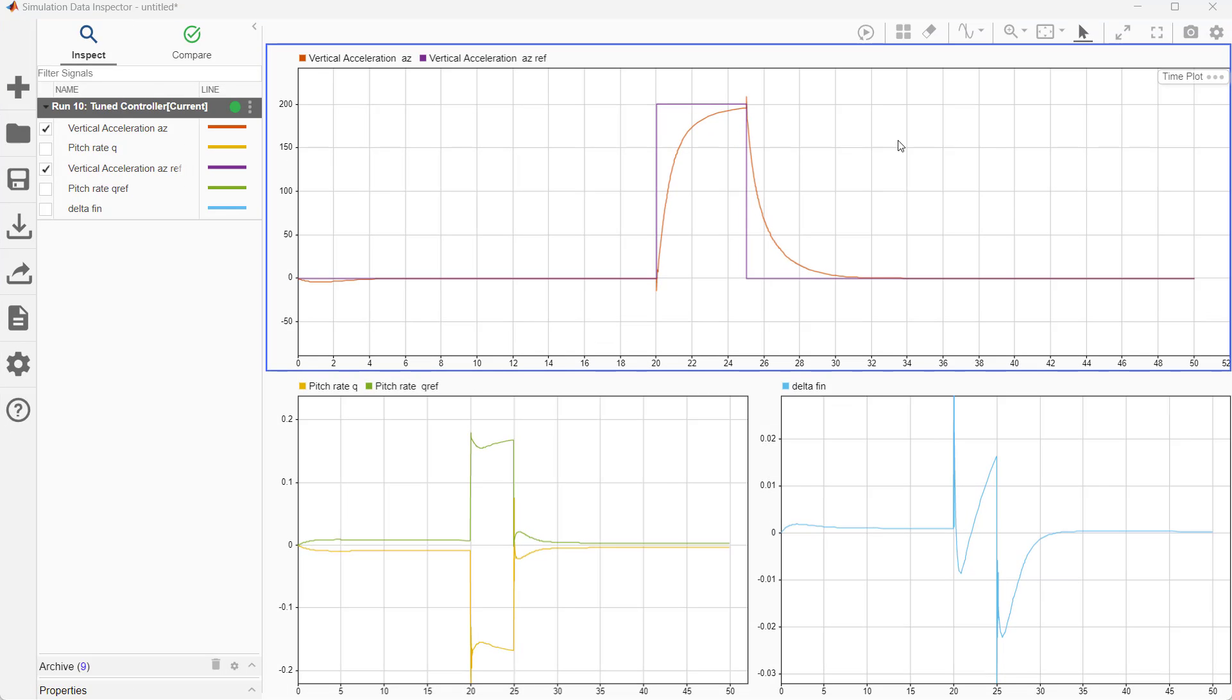In the data inspector, inspection window shows tuned controller response aligns very well with input signal. Vertical acceleration AZ follows AZ reference without any overshoot. Here we also observe an undershoot at the initiation of command at simulation runtime 20 seconds, which is due to the non-minimum phase nature of the system.